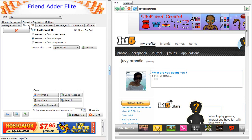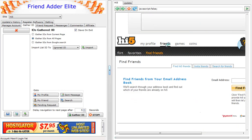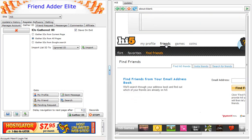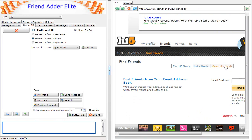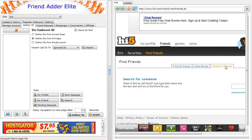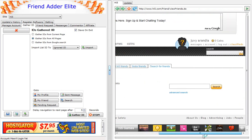Then in the Hi5 browser window, go to the Friends tab and do a search on Friends. Select the search for Friends and hit the Advanced Search.